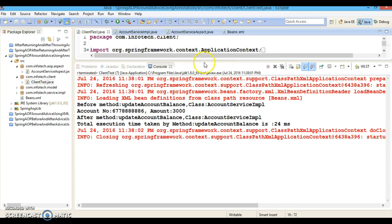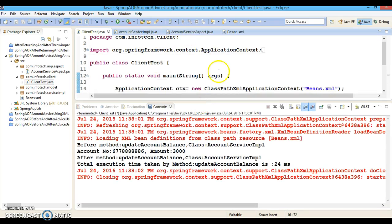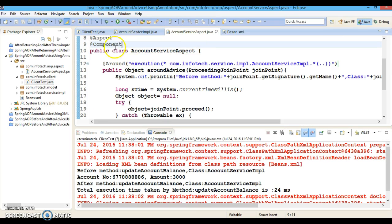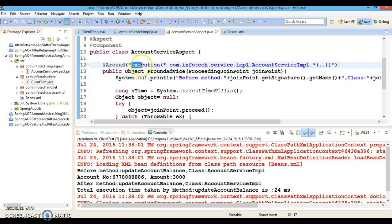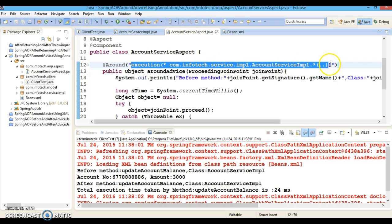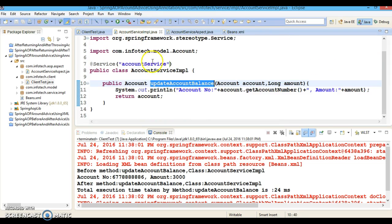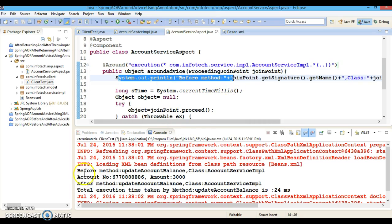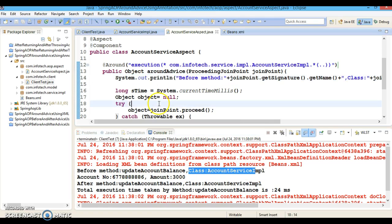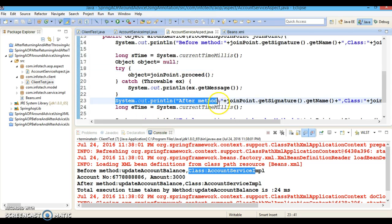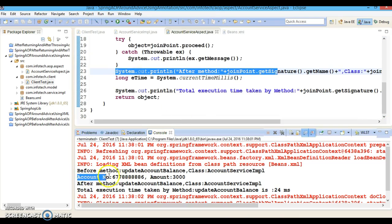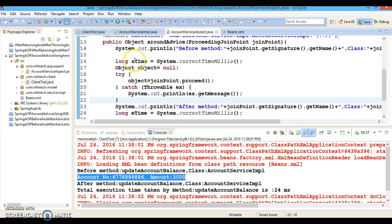Now look at the output — our around advice is getting called when I call this service method. We have defined the pointcut, registered the class as an aspect, and defined the around advice. When we call this method, as per the pointcut expression the around advice is getting called. This message got printed — 'Before method', along with the method name and class name. The after method advice is also getting called.